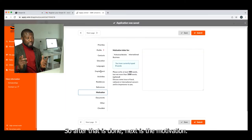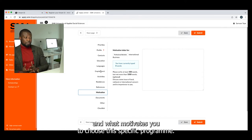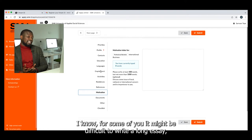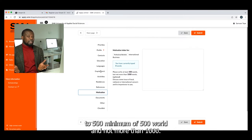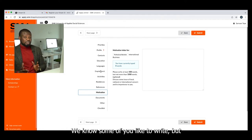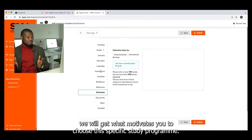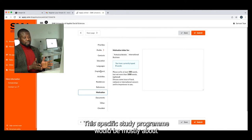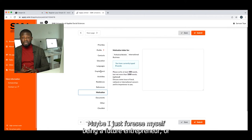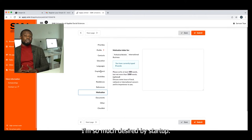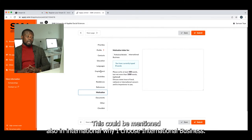The Motivation section is where you have to prove to us why you chose this specific program and what motivates you. We've made it an effective way of analyzing what you've written — a minimum of 500 words and not more than 1,000. Between 500 and 1,000 words, we will understand what motivates you to choose this specific study program. For example, I have chosen International Business — what motivates me? Maybe I foresee myself as a future entrepreneur, I'm interested in startups or sustainable business — these can be mentioned in explaining why you chose International Business.